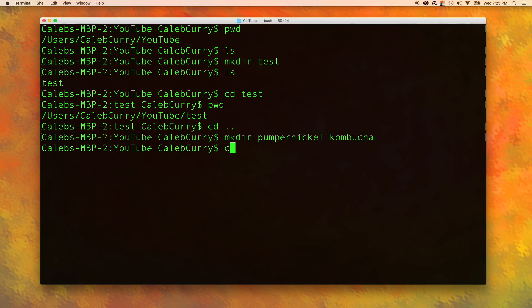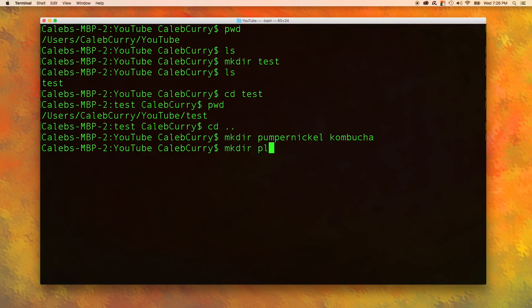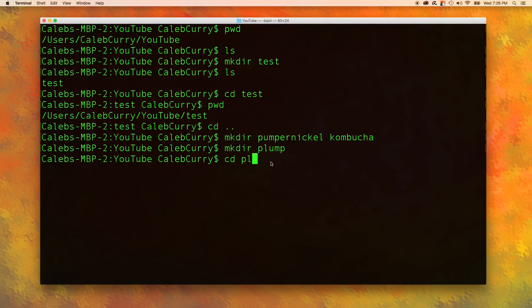Now, when you type cd p and then press tab, it will automatically fill out pumpernickel for you. It's awesome. I want to show this a little bit more, so let's make another directory. We are going to make a directory called plump. Now if you type cd pl, well, there's only one directory that will match this and that's plump. So it's going to work when I press tab, boom, there you go.